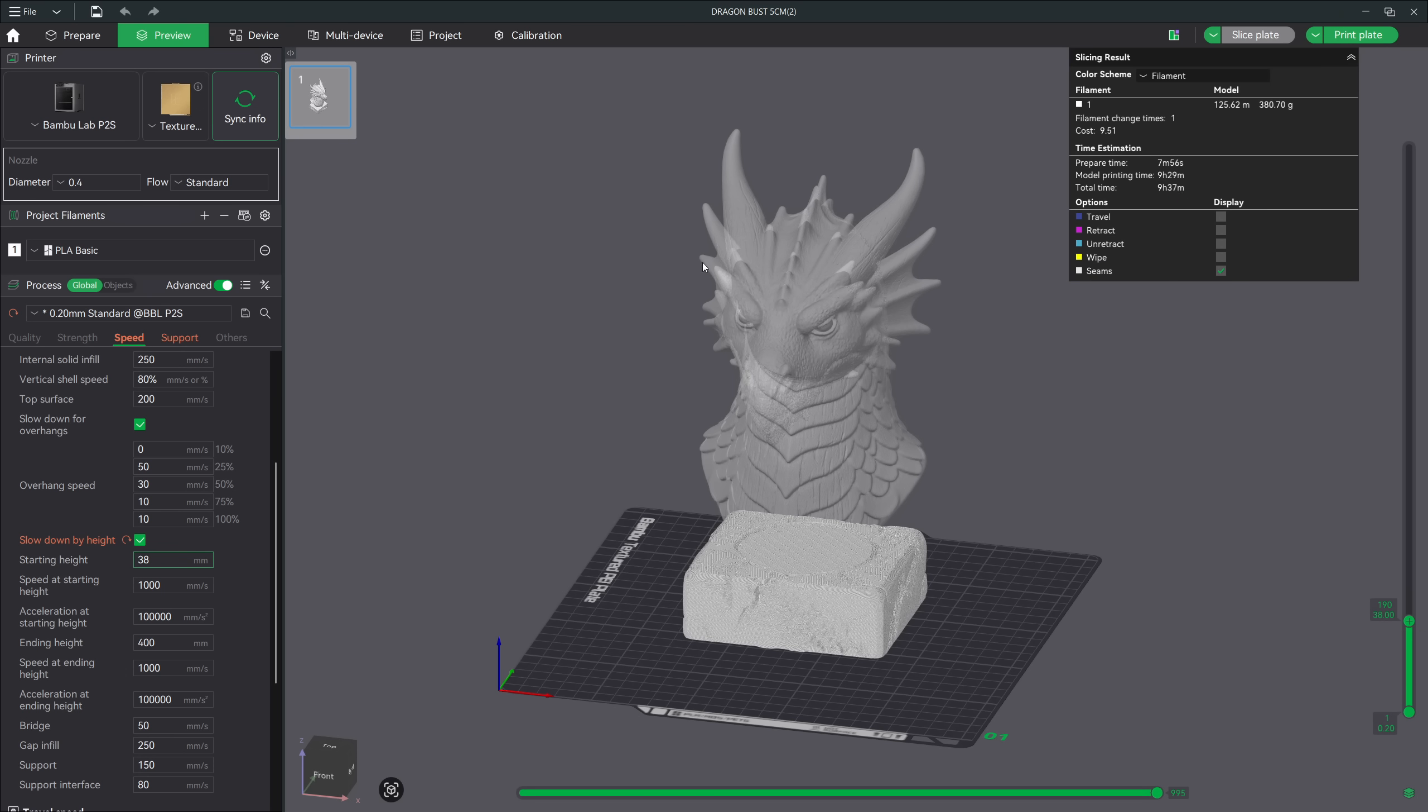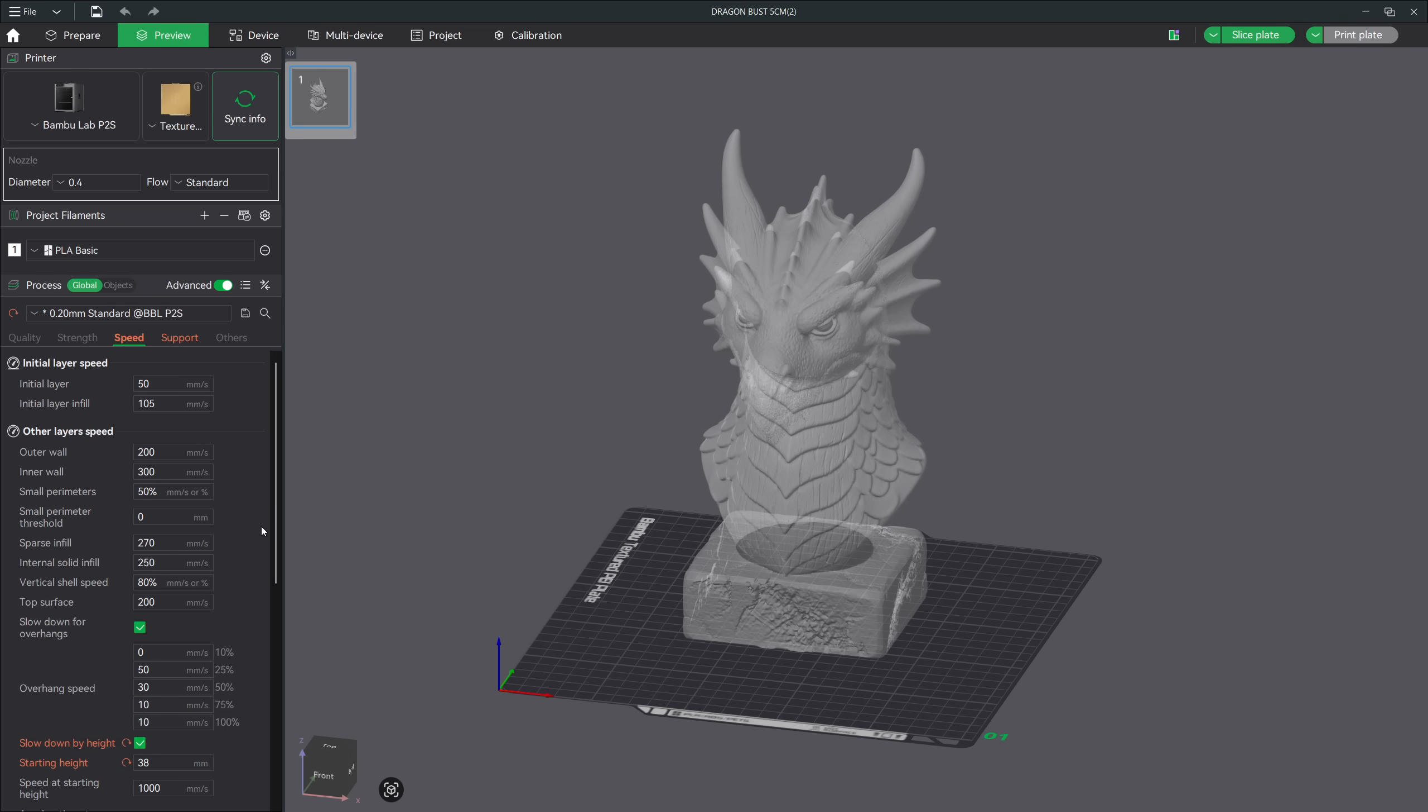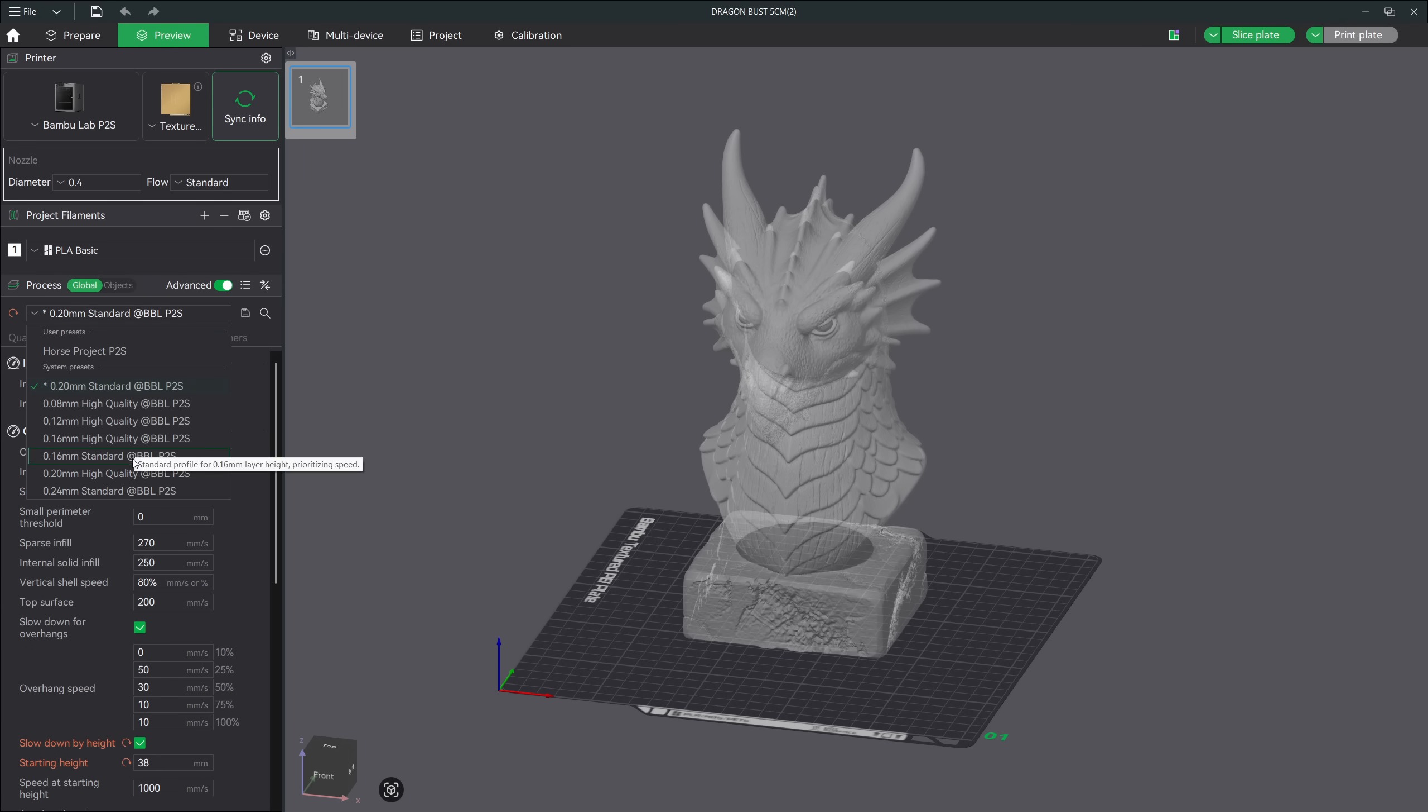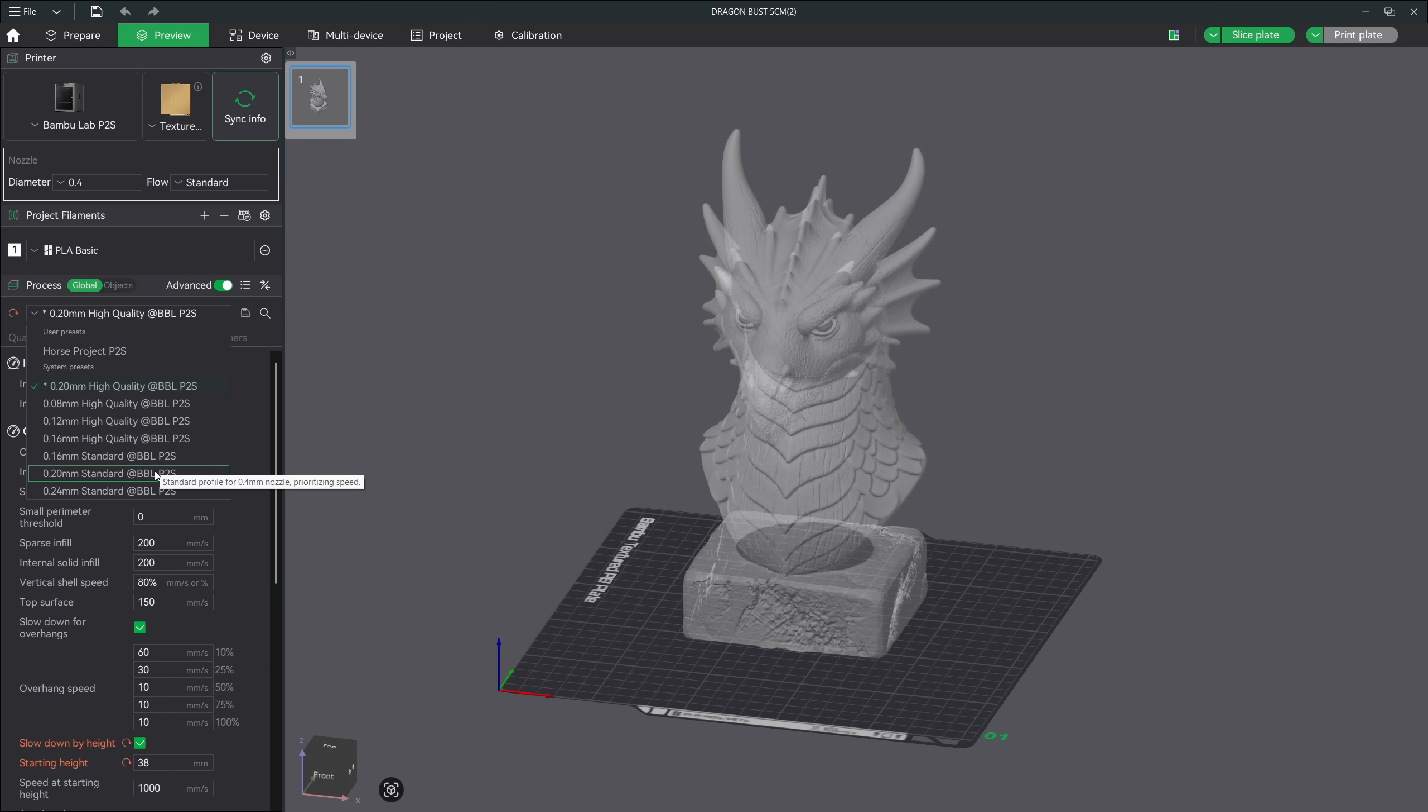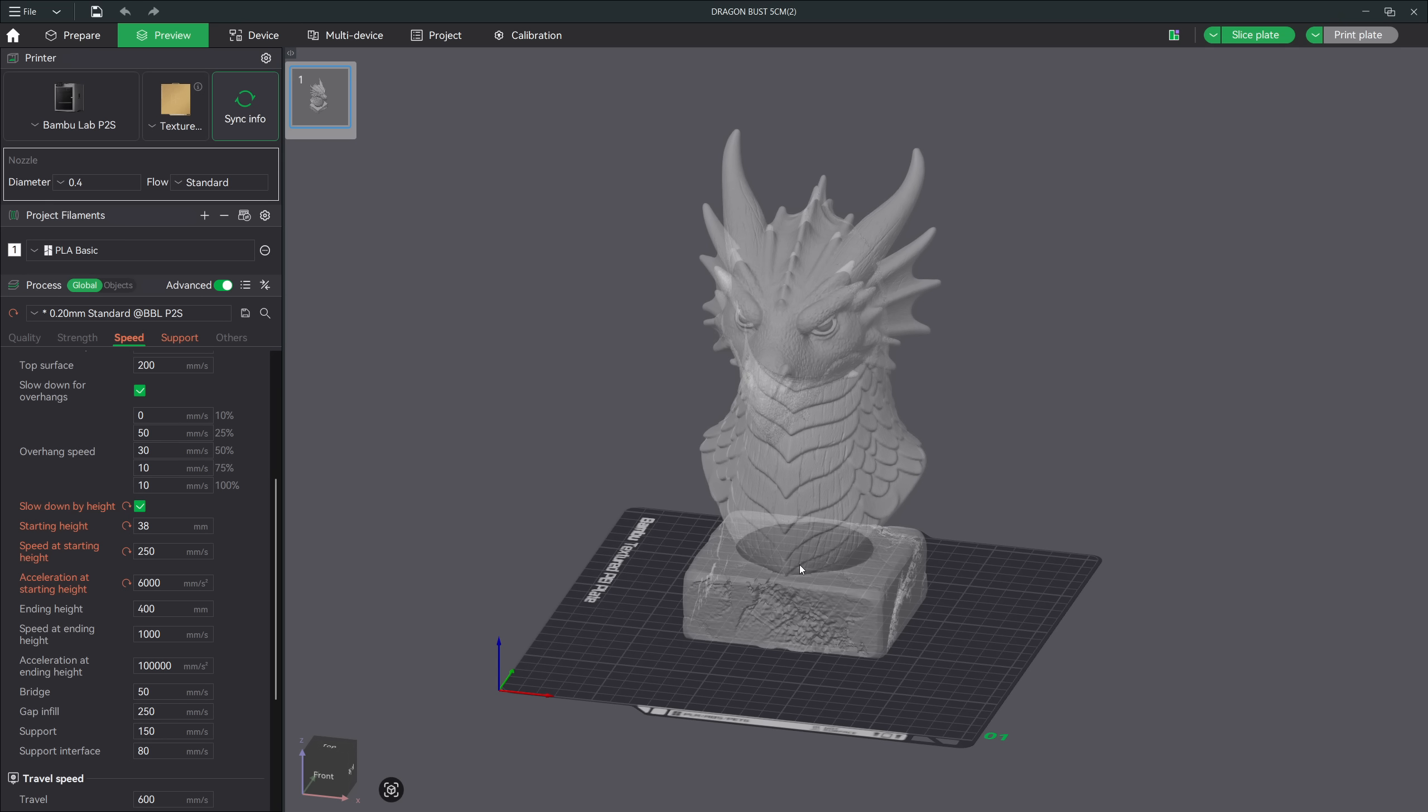Now you may or may not know this, but up here in the process presets, we have standard settings and higher quality settings. One of the differences between those preset templates are adjustments in speed. The standard settings outer wall is 200, sparse infill speed is 270, and the acceleration is 10,000. Now if we look at the high quality settings, you will see the speed changes to 60, 200, and 4,000 for acceleration. So this can give us a guideline on what we can use for our speed at our starting height. So let's go with the speed of 250 and acceleration of 6,000. That means we'll adjust our speed to this amount as soon as the printer reaches 38 millimeters on the Z axis of our model.